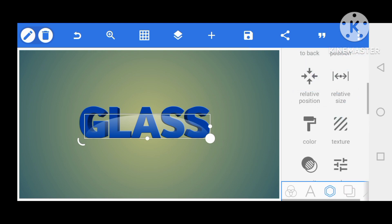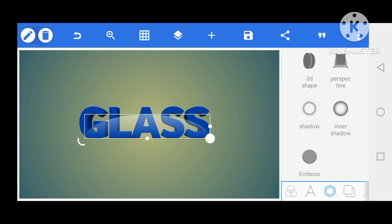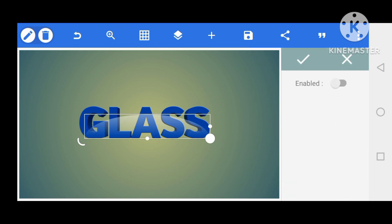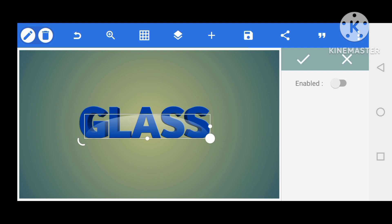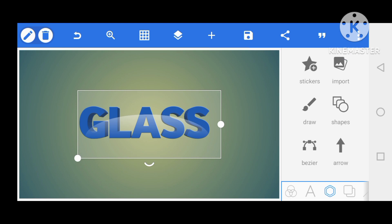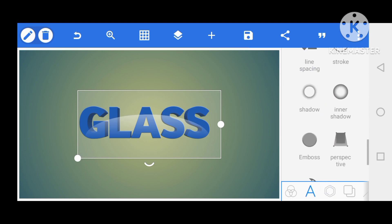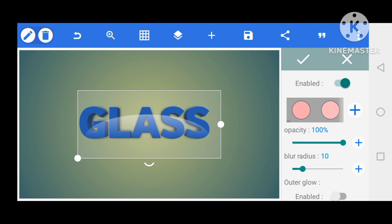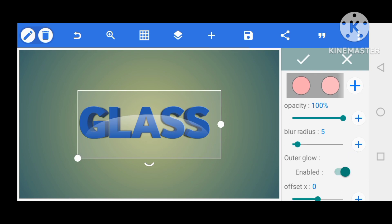Now come to the shadow. I'm going to give the text a shadow — not the object. Come to the text and give it a shadow. Here is the shadow: set the blur radius to five — five is enough. The opacity is okay. Enable external glow — wow, this is perfect, this is what we want.